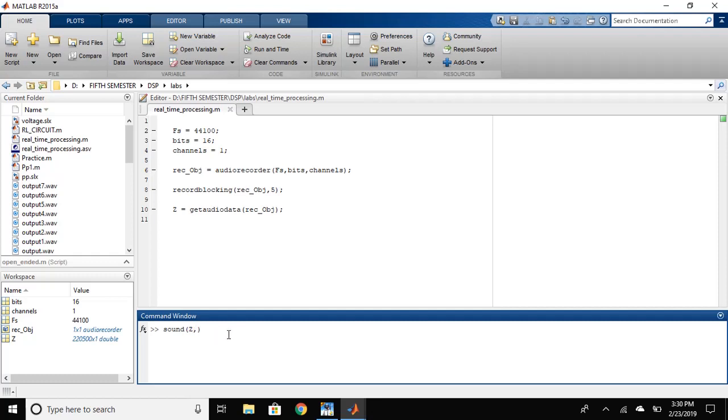We will use the sound function. We have given it the Z argument which is the variable that we created to store the data and F is the sampling rate.